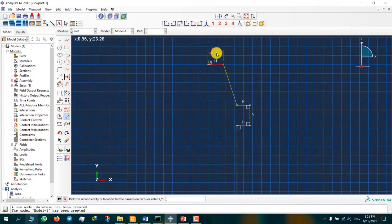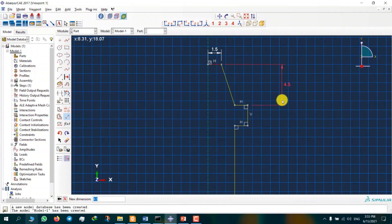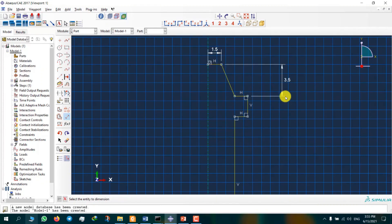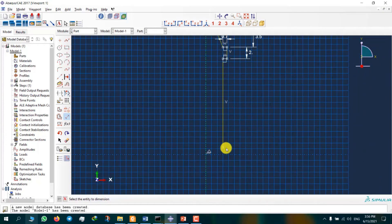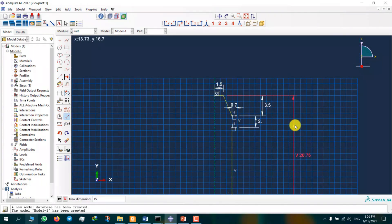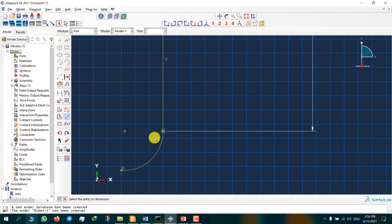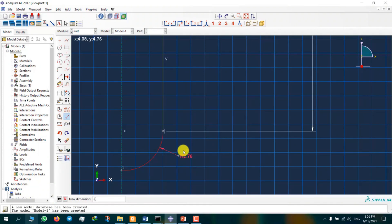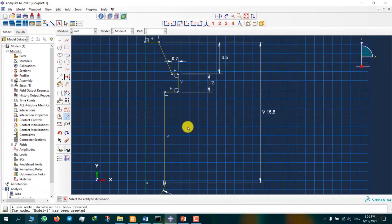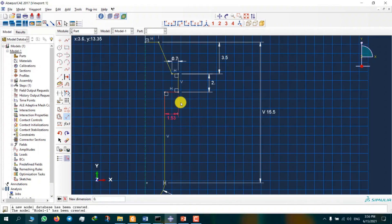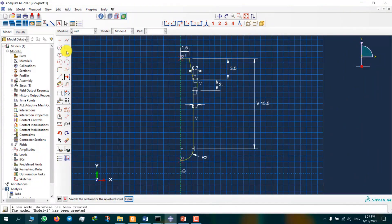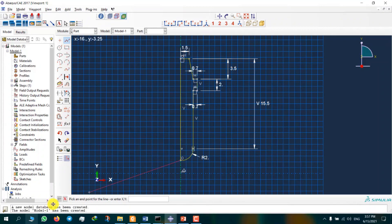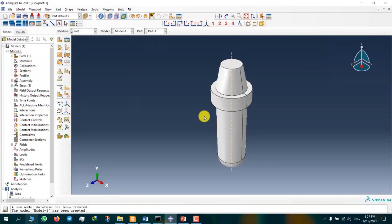This length is 1.5, this dimension is 3.5, 0.7, 2mm, and the last one is 15.5. Now I want to create a circle like this. The radius is 2mm. To put more constraints, I set the value of 0.7mm here. We connect these two lines and we rotate it for 360 degrees.